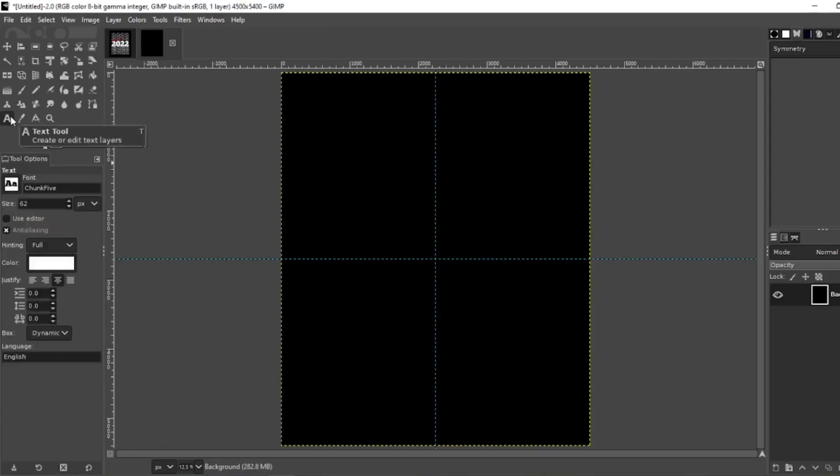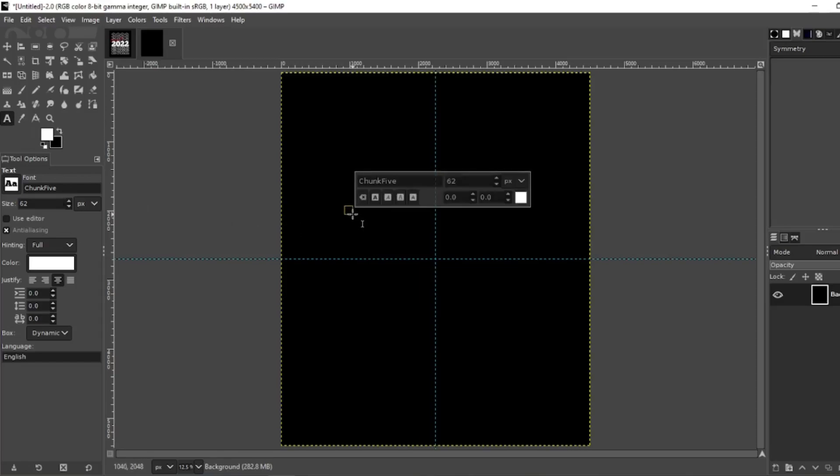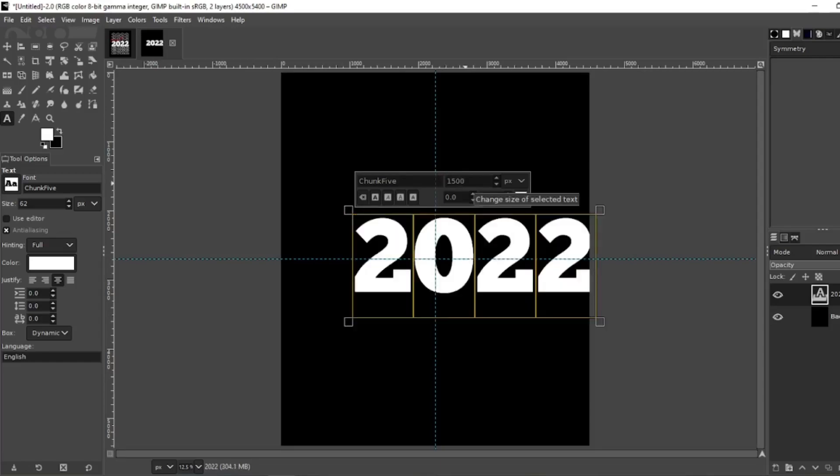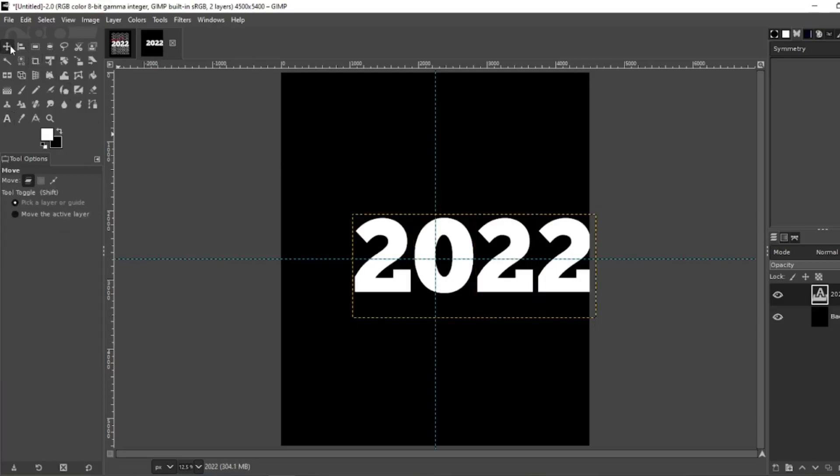Now we're going to go to our text. You want to select a nice thick text. I'm going with Chunk Five today. Let's add our text, let's type in 2022, shift home. Let's resize that. Since I've done this already I know a good size is 1500, enter. Go to your move tool.